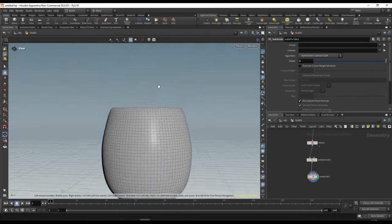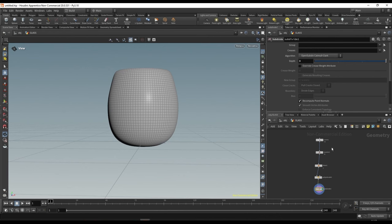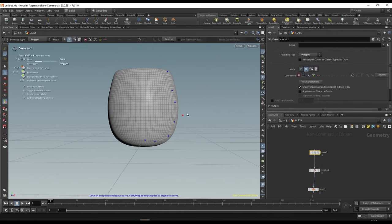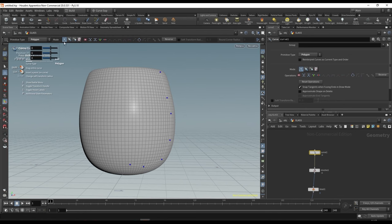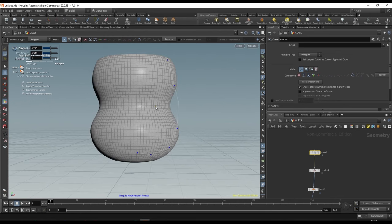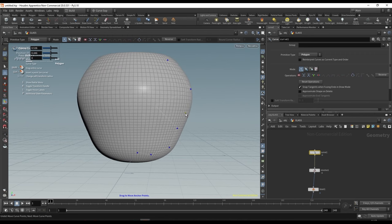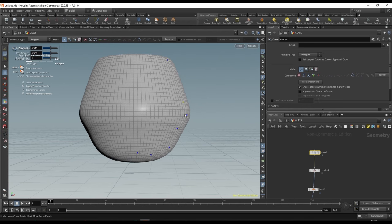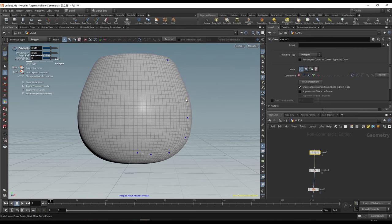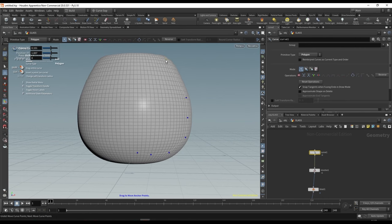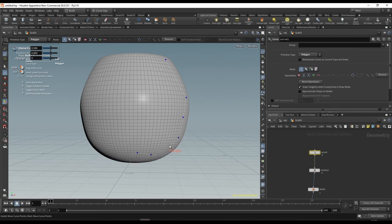We end up with a very smooth tumbler-type glass that looks pretty good. The cool thing is you can always go back to the curve and make changes — switch the mode to editing and adjust the points on the curve. This curve node with revolve is super useful; you can make fountains, statues, vases, all sorts of things. Just play around with it until you end up with a shape you're happy with.